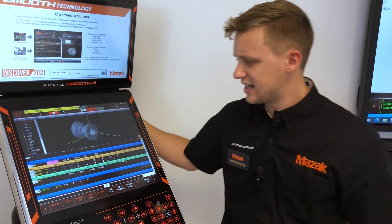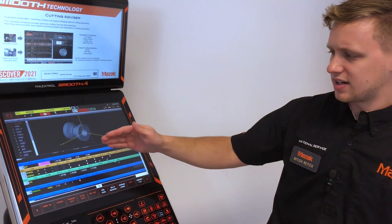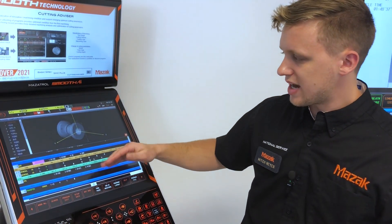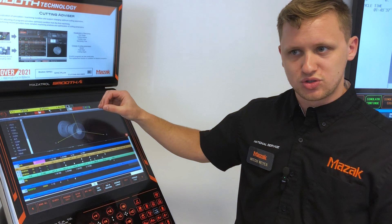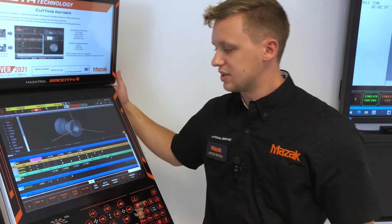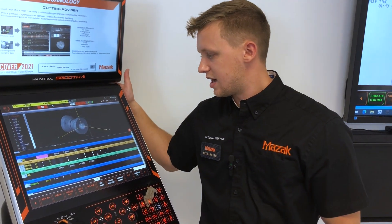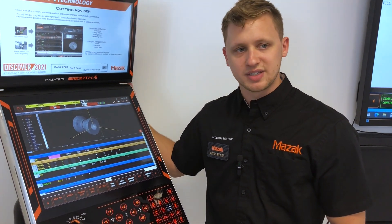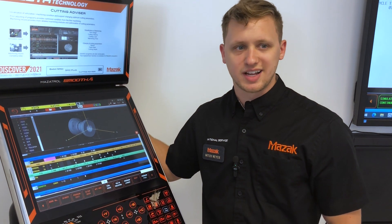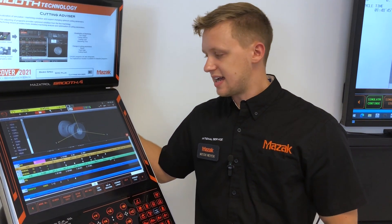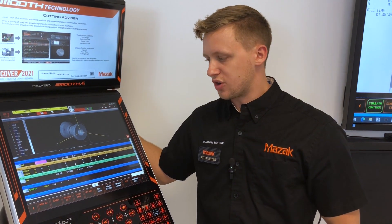it was definitely the way that as you were going along with the program, it kind of drew the model along with what you were programming. So it was really easy to follow along and actually see what you're doing as you go along with the program.